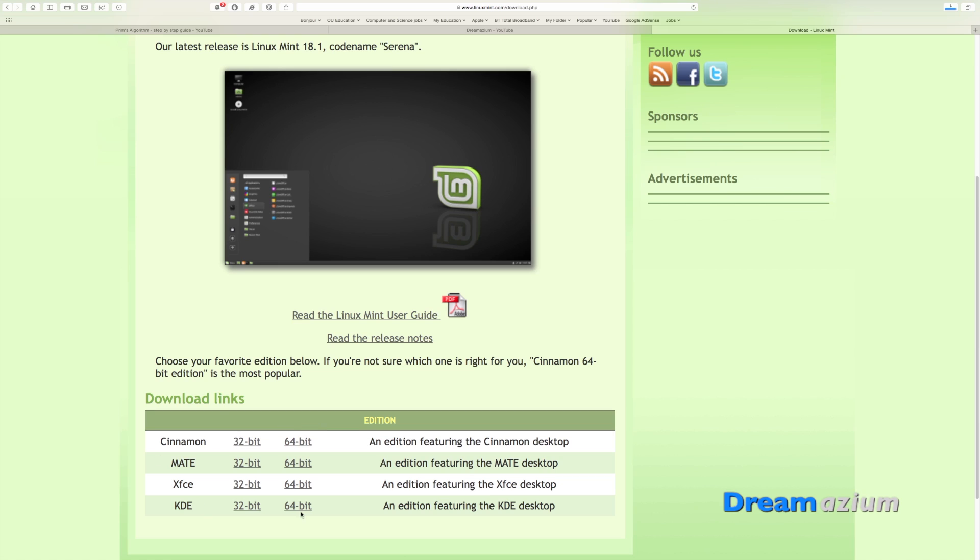You can choose to install any one of these, but I'm going to go for Cinnamon just so you can see what it's like.